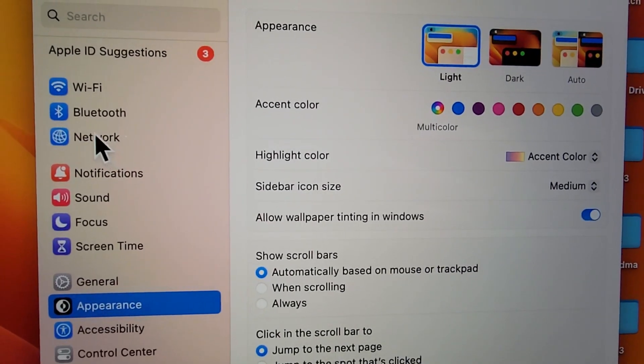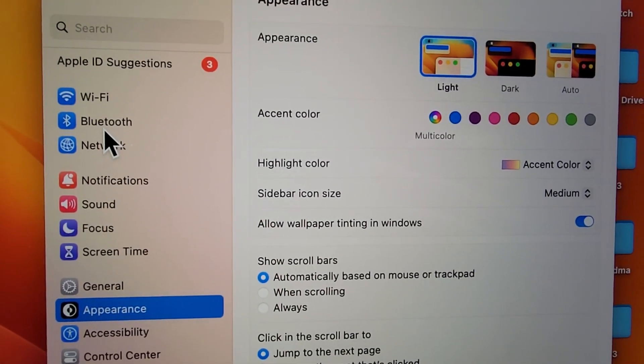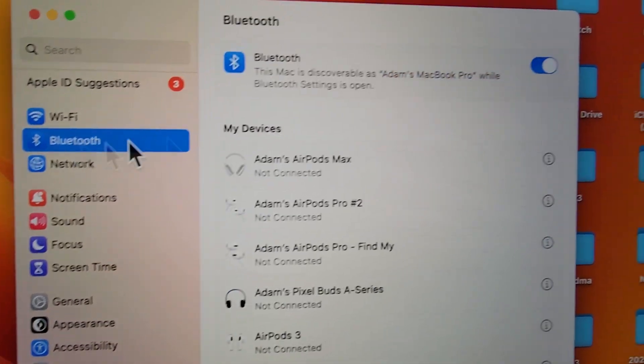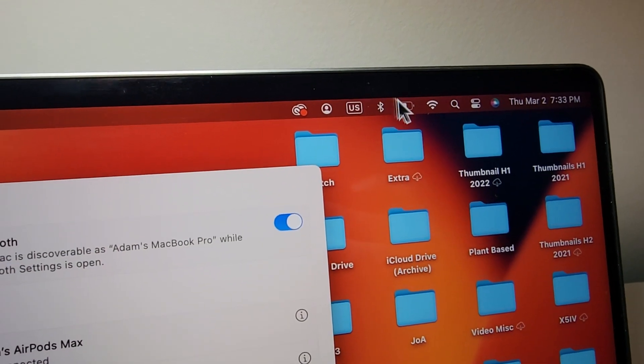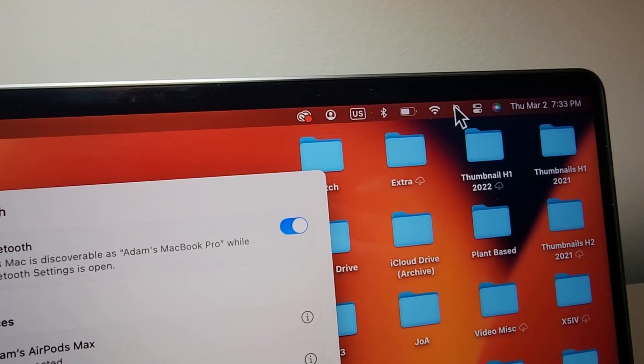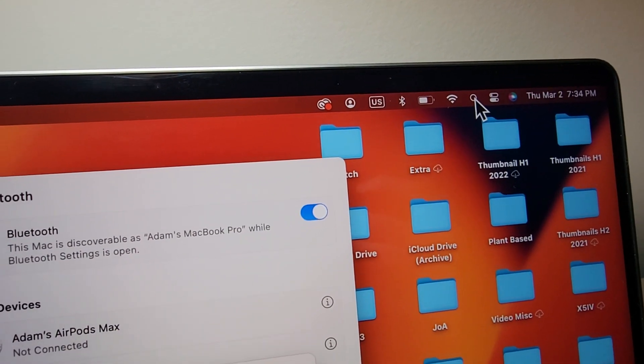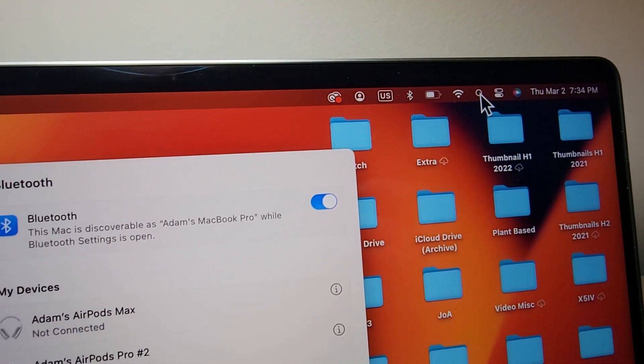Next, you're going to find the icon for Bluetooth. But if you can't find it, then just search up here for Bluetooth.